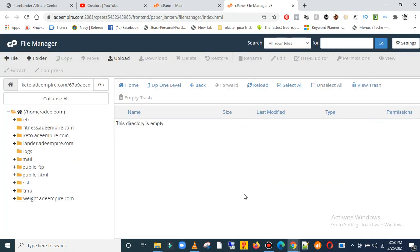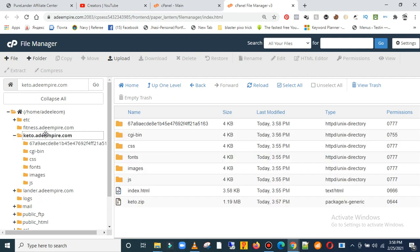Now this folder is empty. Let's go back to keto. Okay, now we have our website uploaded to keto. Let's check it online to see if this is live already.